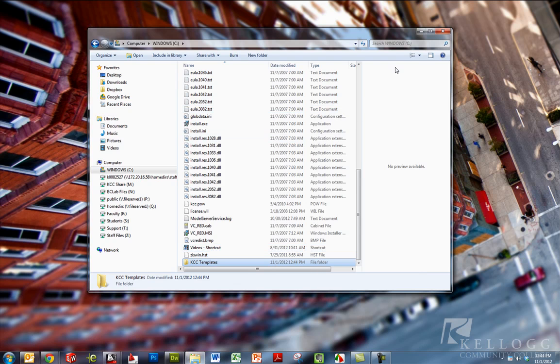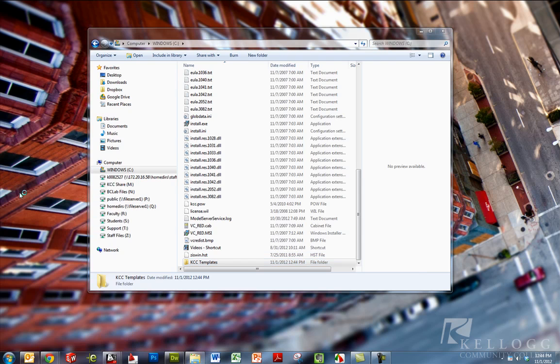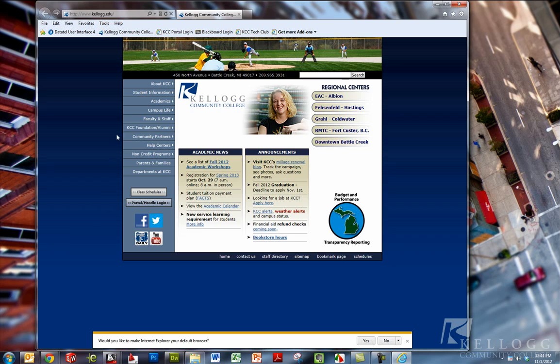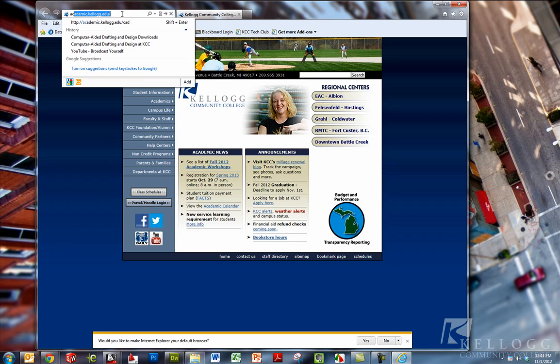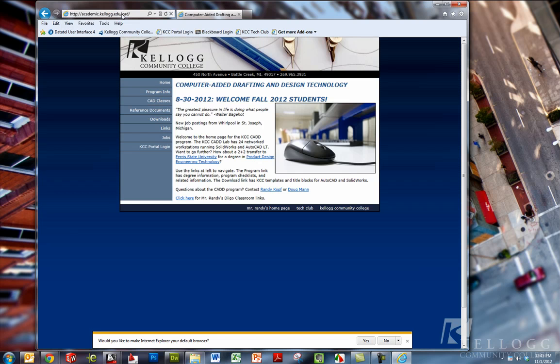I'm now going to launch Internet Explorer and I'm going to go to the website where we keep everything. You could navigate to academic.kellogg.edu/CAD. That takes you to the CAD website. I'm going to click on downloads.